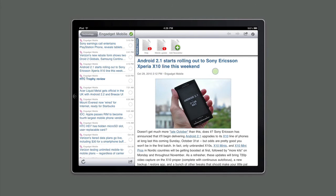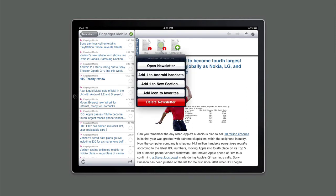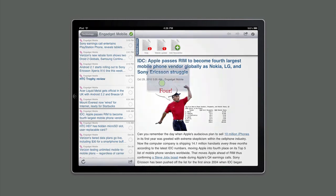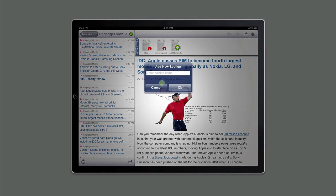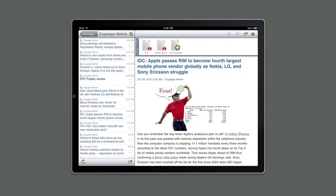There's another story we see here which we'd like to include in our newsletter about Apple passing RIM to become the fourth largest mobile phone operator. Likewise, we click on that, and then we go up to Mobile Update, our newsletter, and click on it. This time, however, we'd like to add this story to a new section. We'll call this section Apple, touch OK, and we've now added two stories to our newsletter in two different sections.